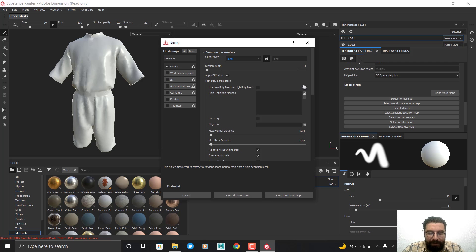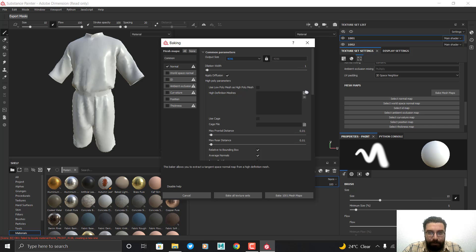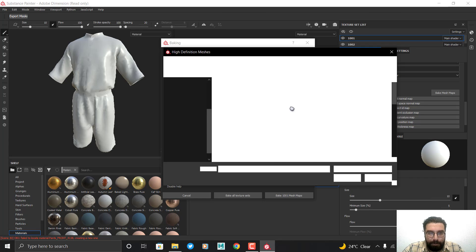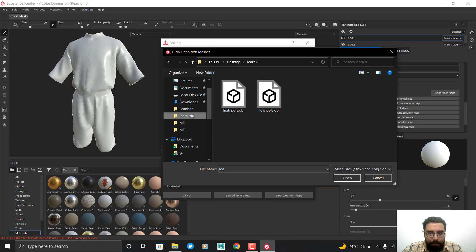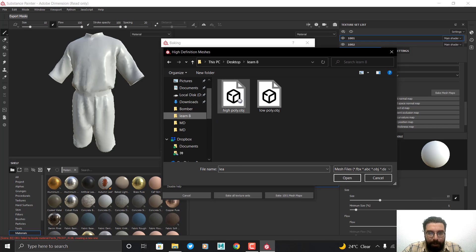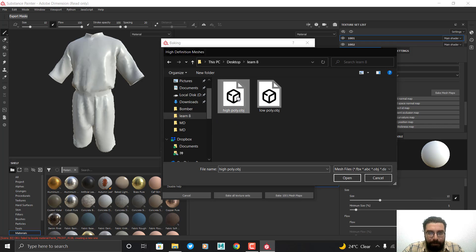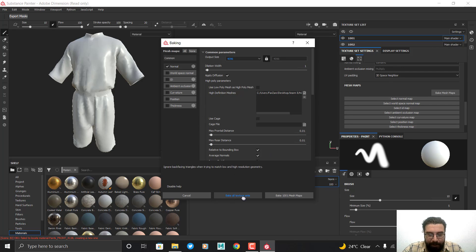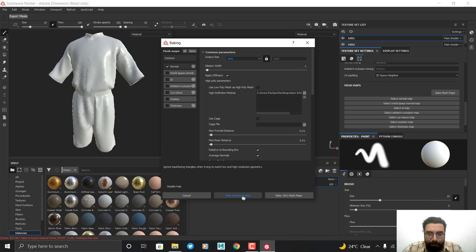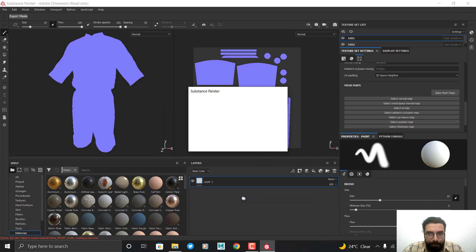In this section we must introduce the high poly model which we output to Substance. So I click on the high poly model. Now I can click on Bake All Texture Sets. We do the baking process and wait for it to finish.